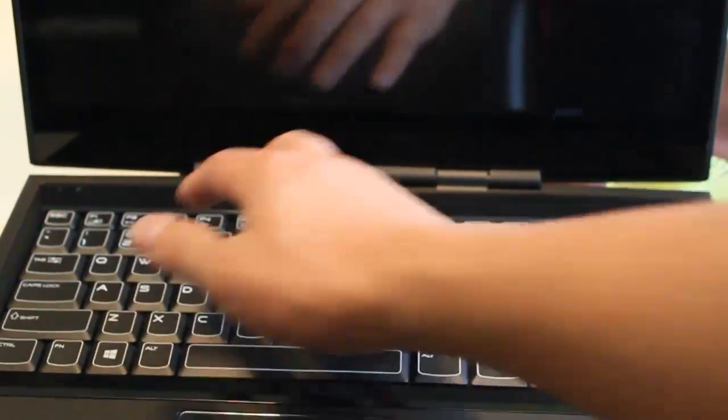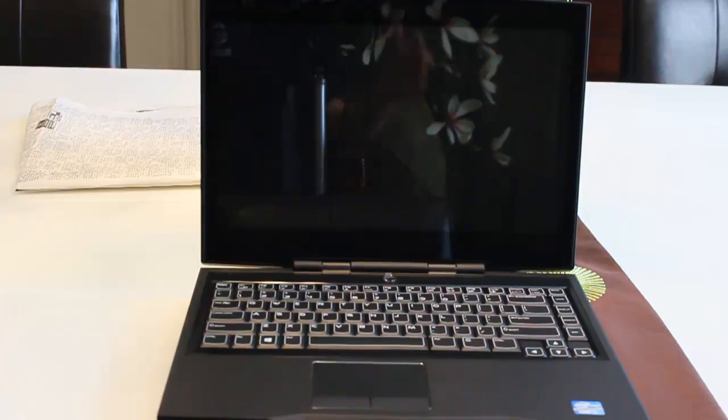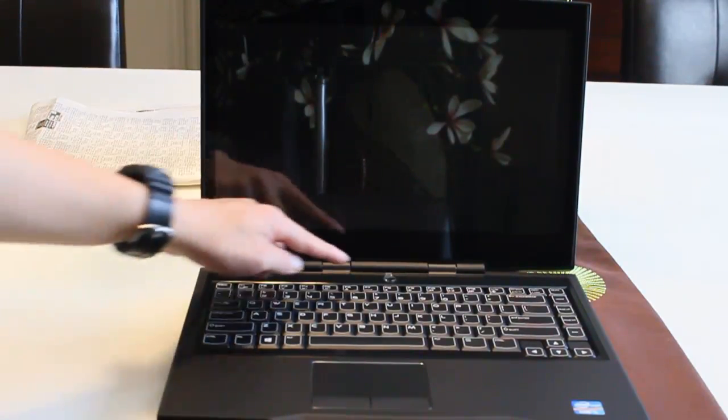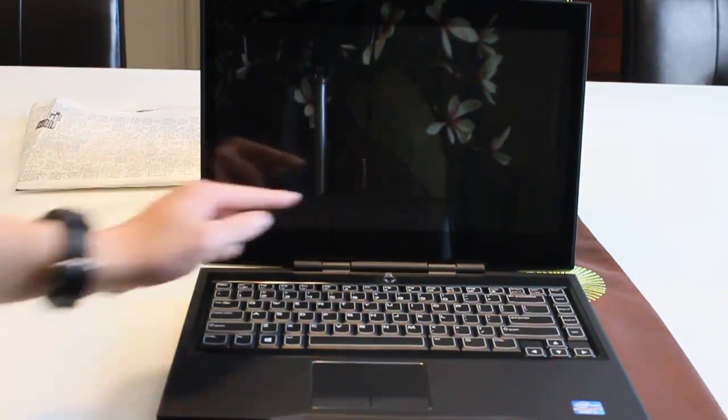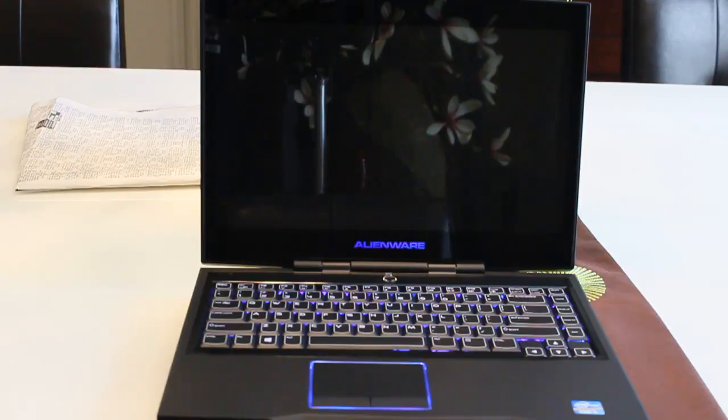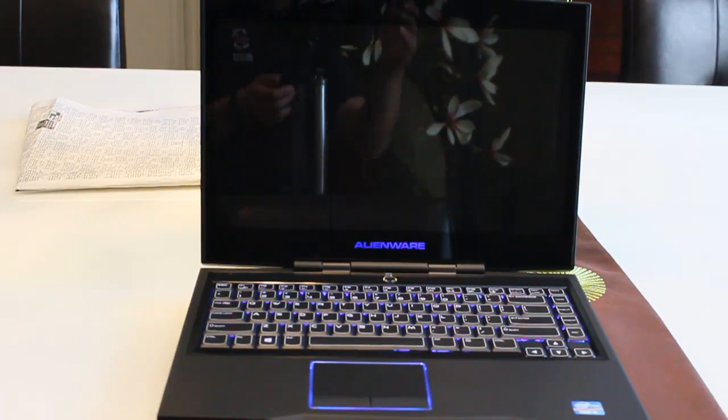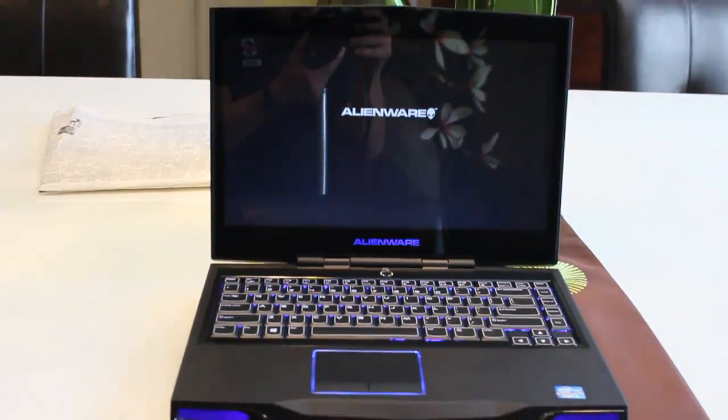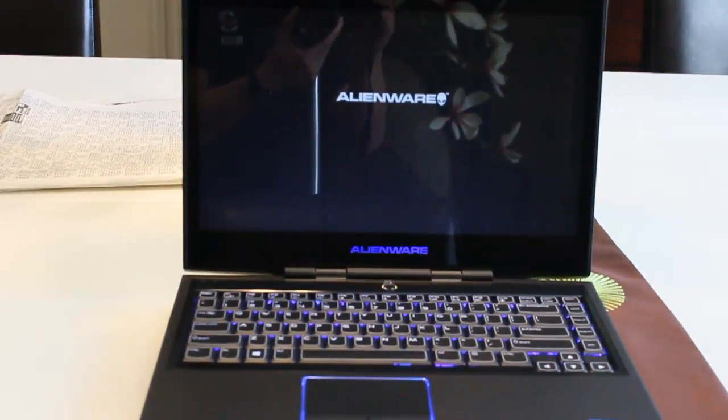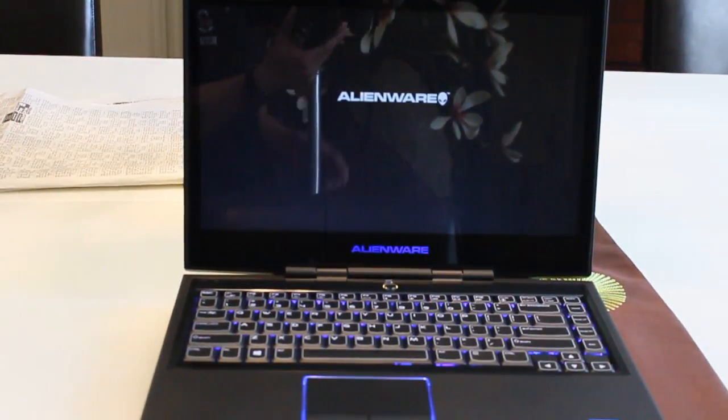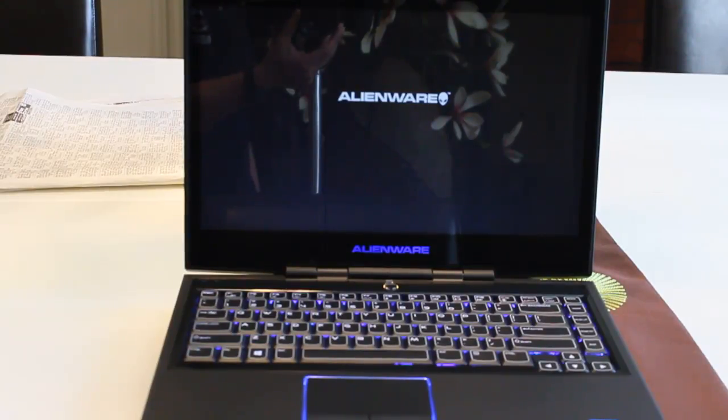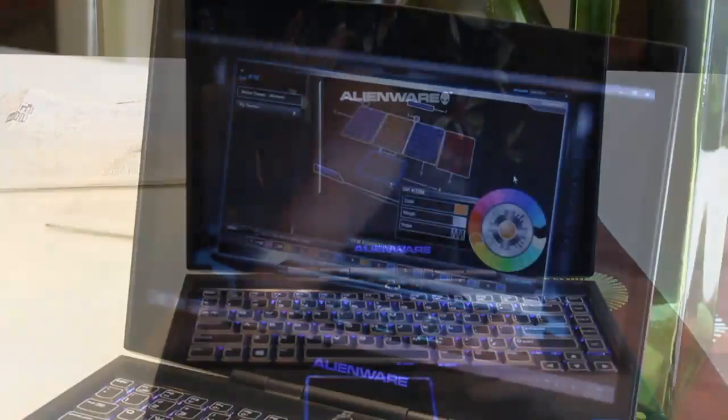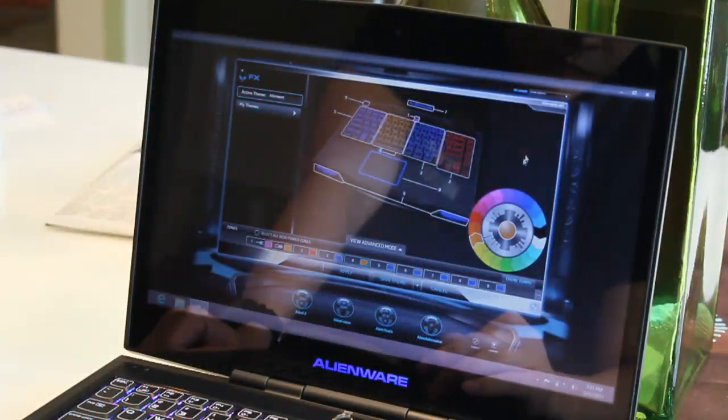Instead, I put money into this one with the i7 third generation. There are specs down below if you guys want to check them out. I'm gonna turn this thing on and let's get some startup with this amazing laptop. I'm on the Alienware control center.